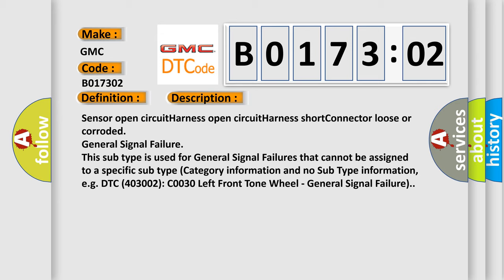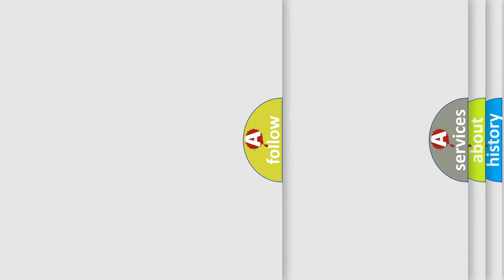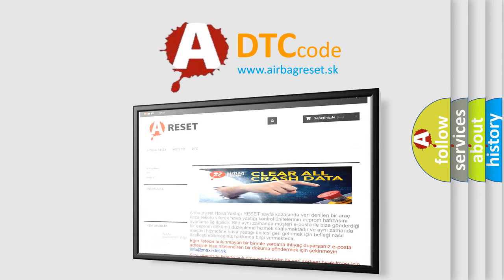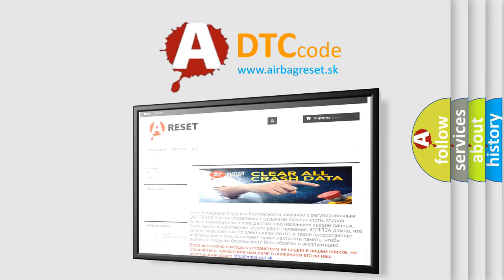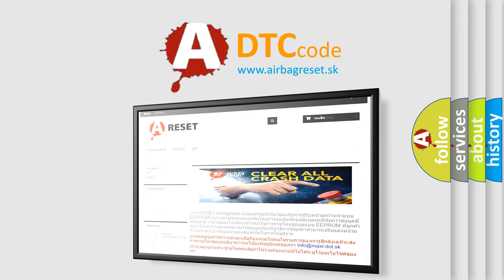The Airbag Reset website aims to provide information in 52 languages. Thank you for your attention and stay tuned for the next video. Bye.